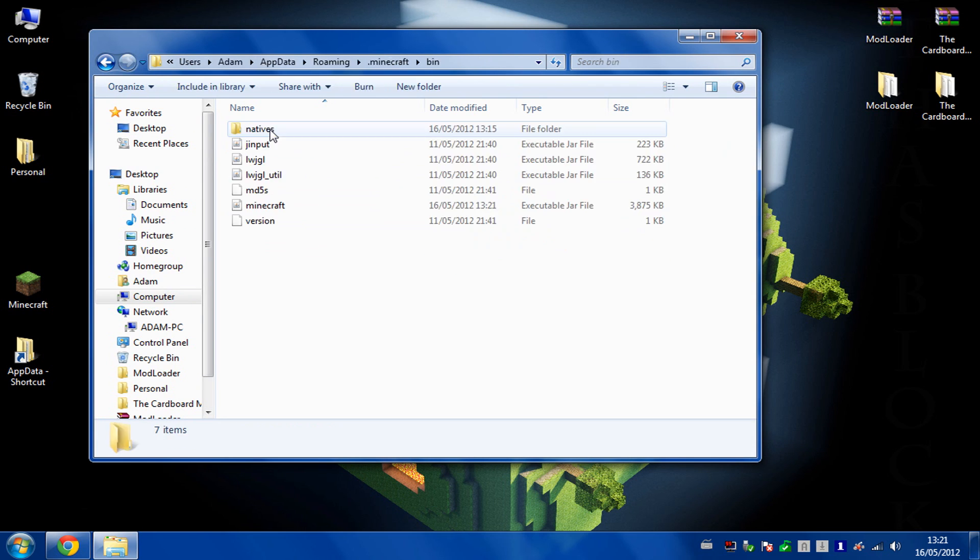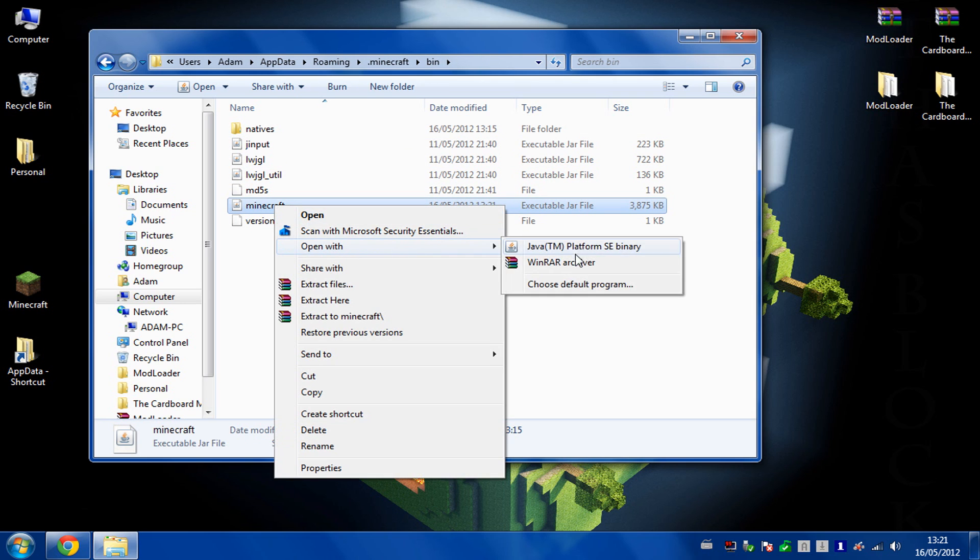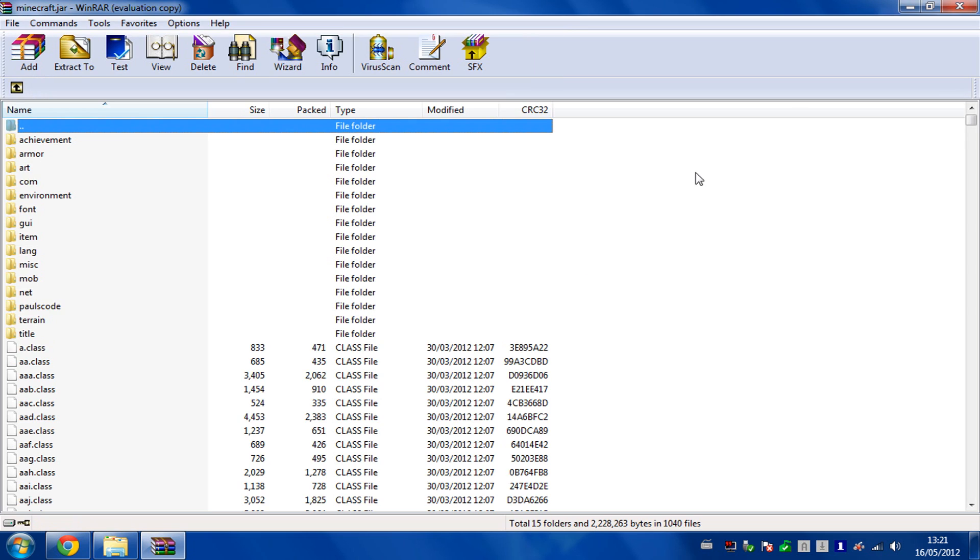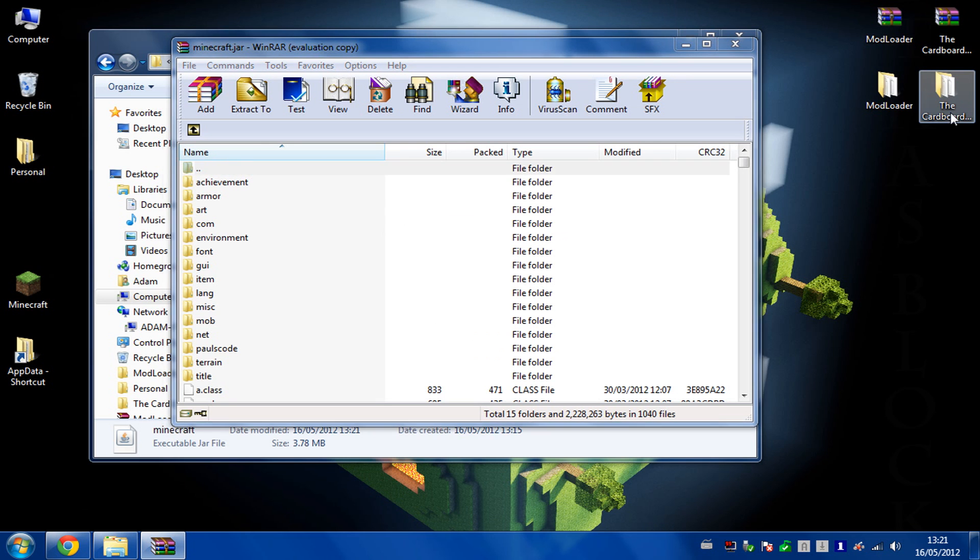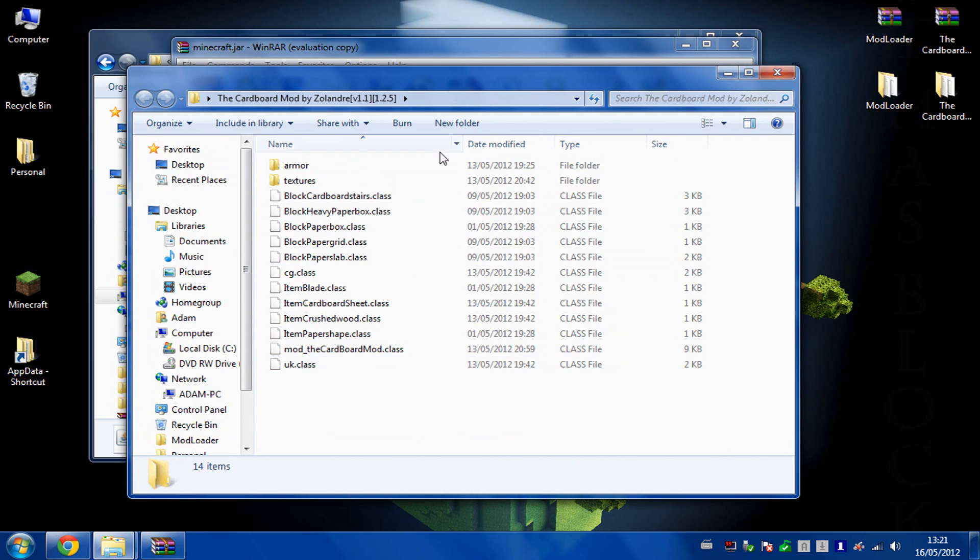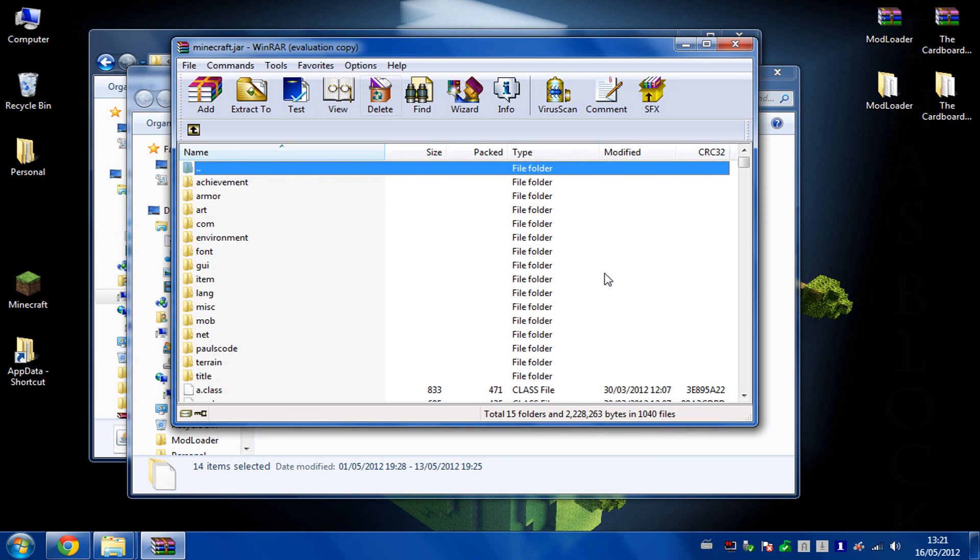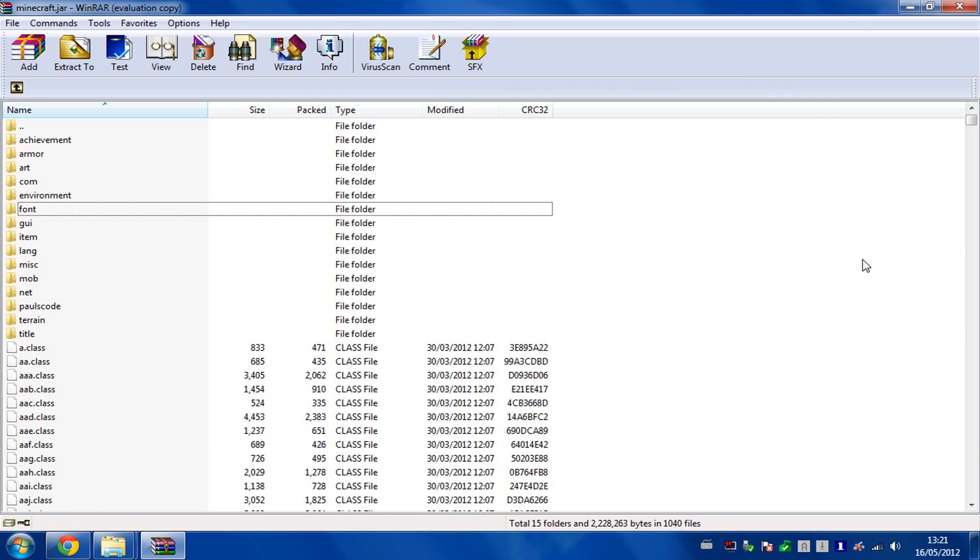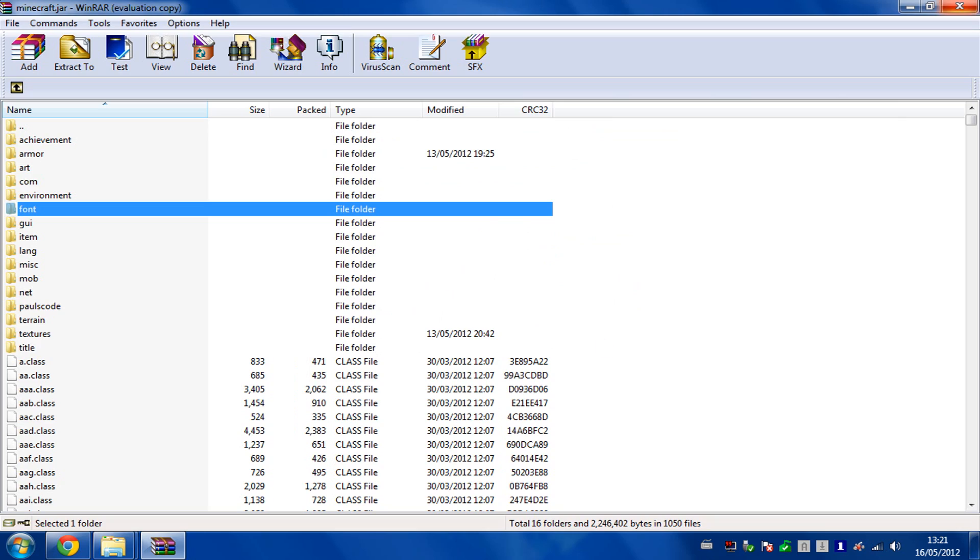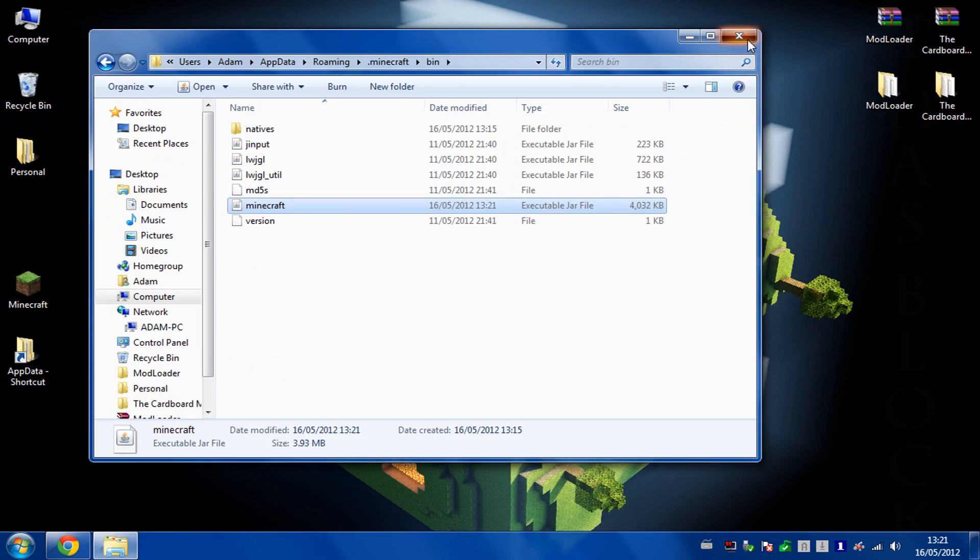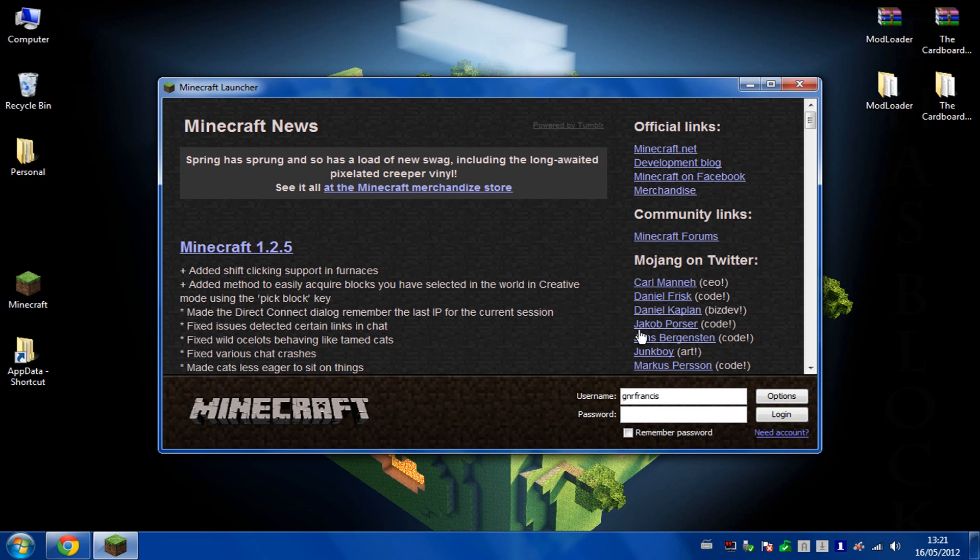You then can go back into your bin, open up your minecraft.jar again. Then you can go into your cardboard mod folder. You've got loads of class files and a couple of folders. Just copy and paste the whole lot into your minecraft.jar like you did with the modloader. Paste all that in and then you can close everything there. And then it should work.